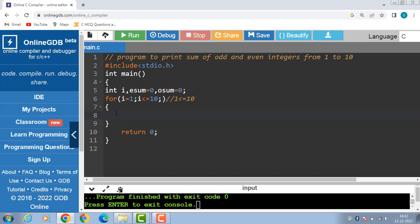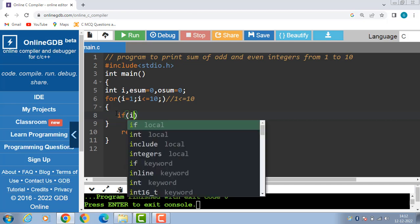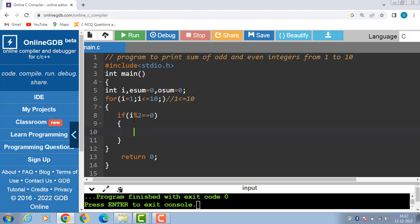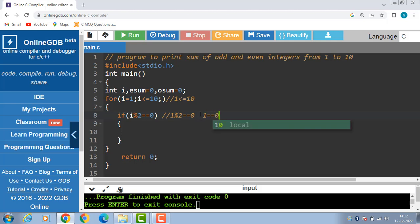Now we have to check i, whether it is even or odd. To check, put the condition: if i modulus 2 is equal to 0, if this condition is true, that means the given value is even. Now in this case i is 1: 1 modulus 2 is 1, and 1 is equal to 0 is false — condition is evaluated to be false.